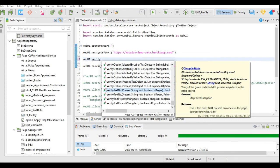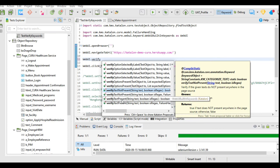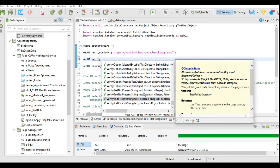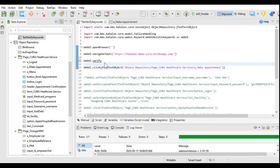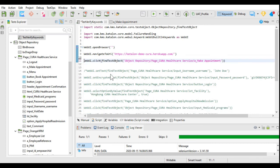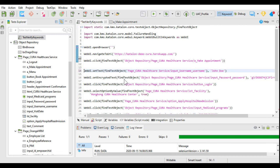Verify text not present is the negative keyword for verify text present, checking whether the given text is present on the page. These are keywords we can use for testing to certify whether a test case is passed or failed, checking the actual result against the expected result, or verifying that a particular value is available in an object with its index value or attribute.